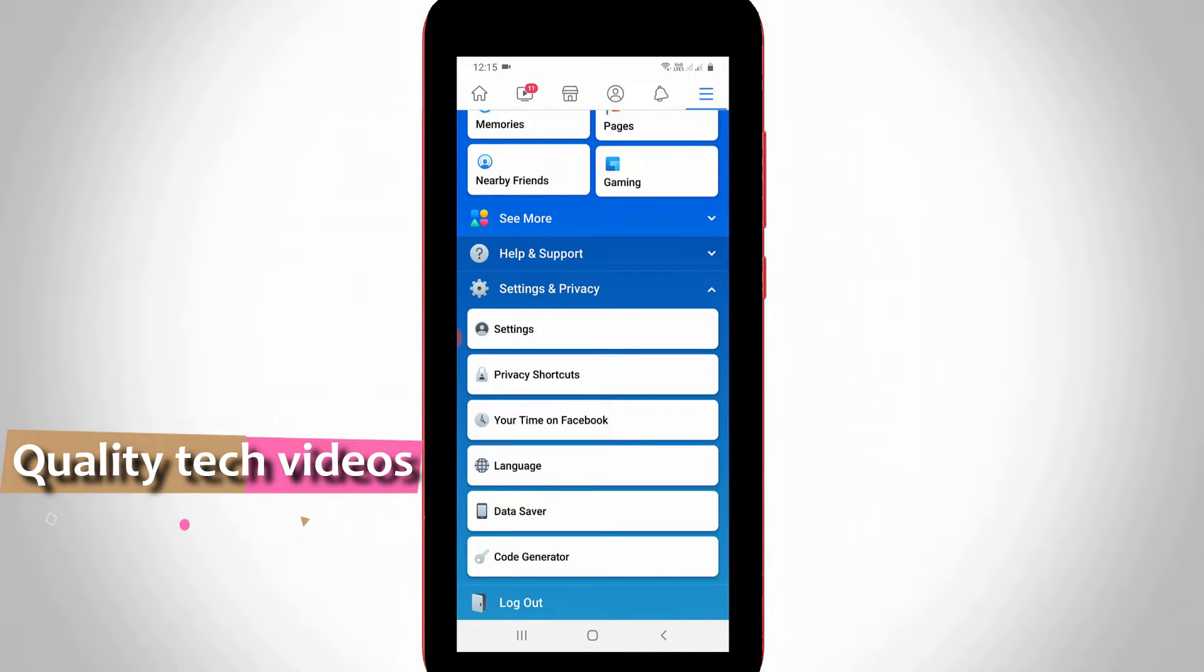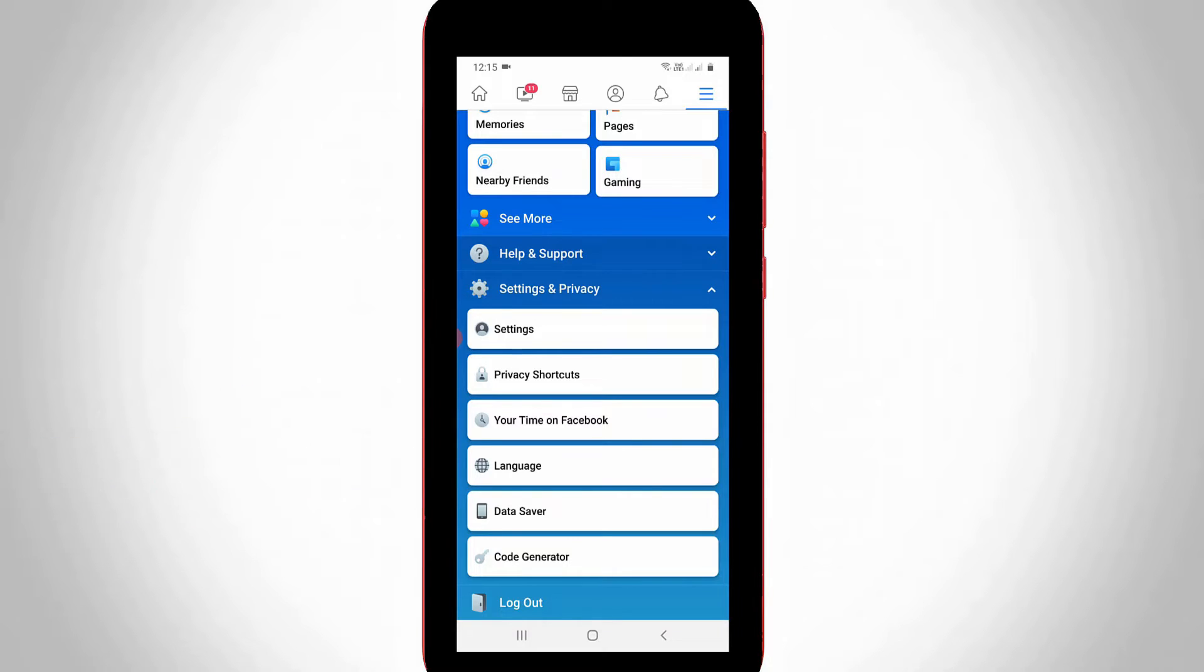Now you'll see the Data Saver settings option, which is placed after Language settings. Simply select it.